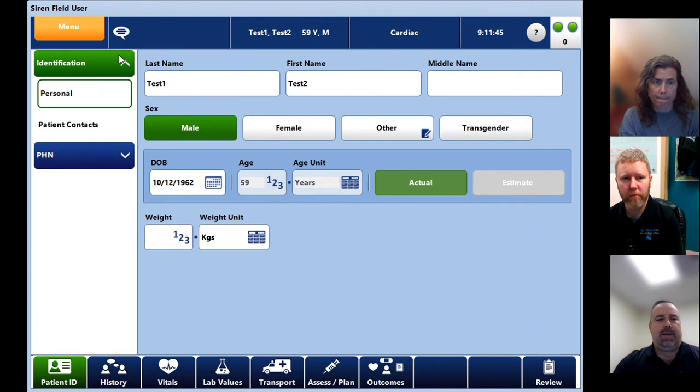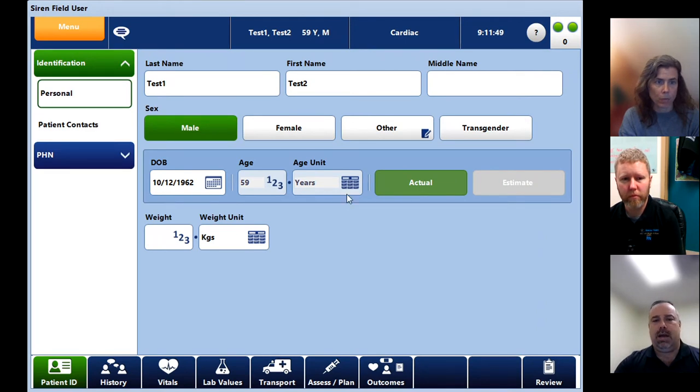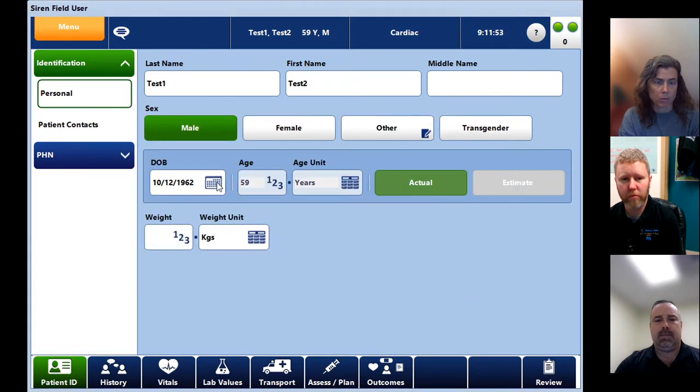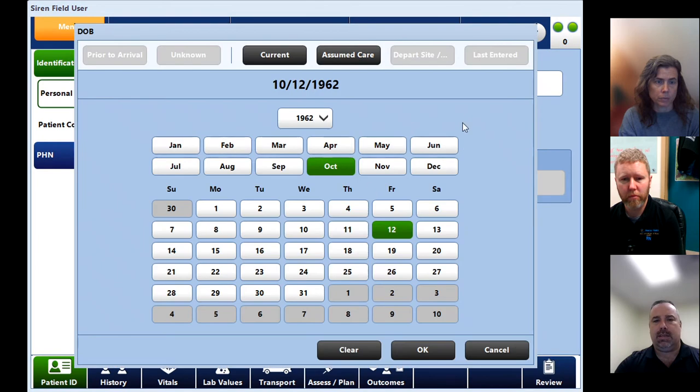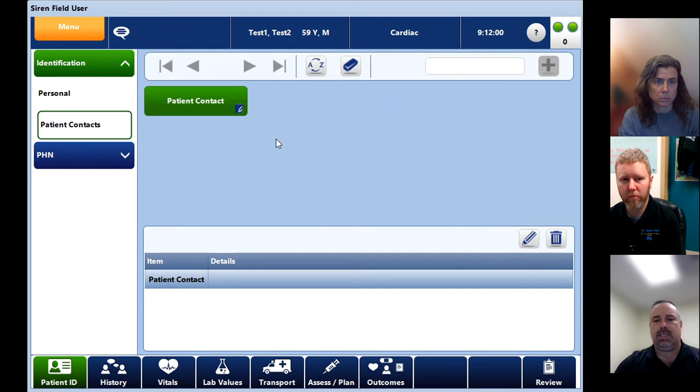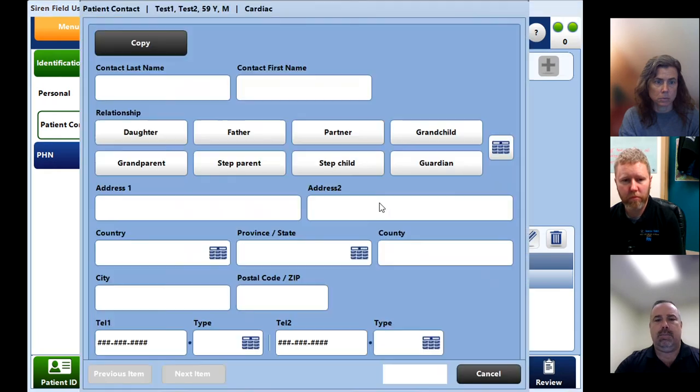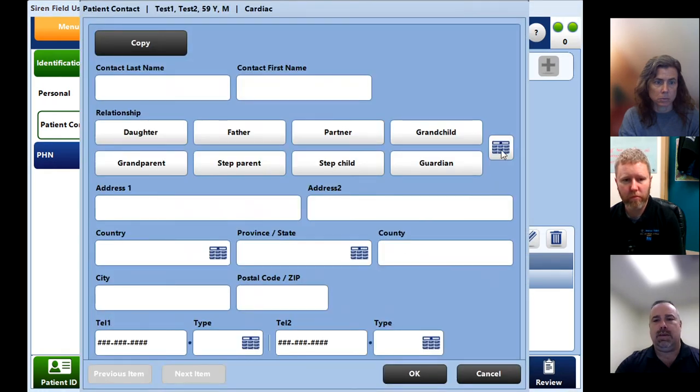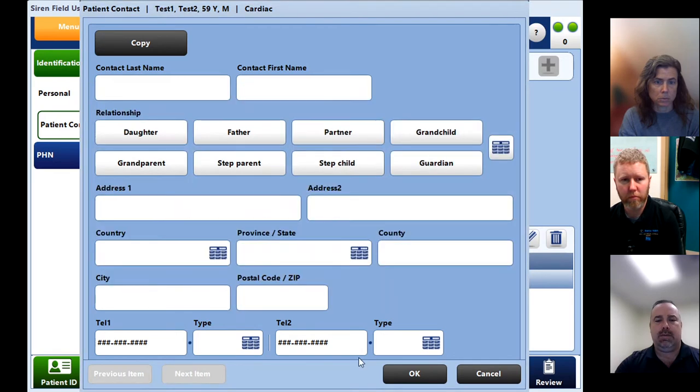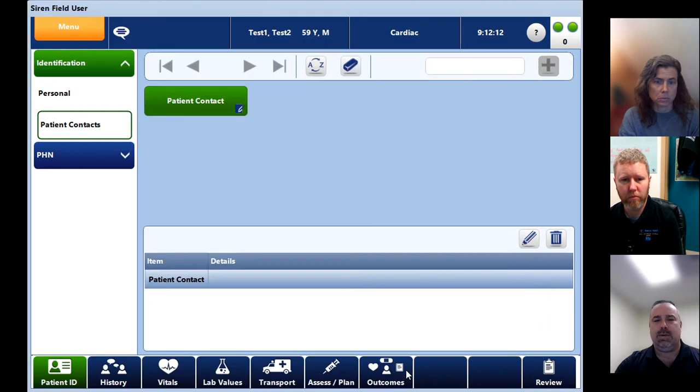Under identification, nothing has really changed there. Everything is the same. You have the option of changing the date of birth. Everything's exactly the same. Patient contacts, nothing has changed in here. It gives you a little bit more room to put different patient contacts in here that wasn't there previously. Not that we use this a lot, but it is there if you need to.